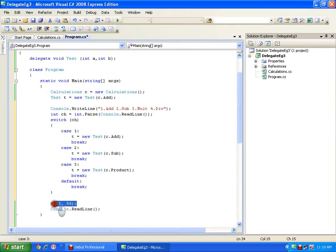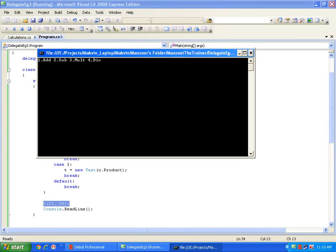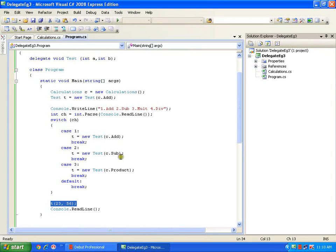At runtime it's going to make t a reference to whichever method was selected and execute it - that means I am calling a method whose name I haven't decided yet, deciding it at runtime. I execute this, it shows the options, I give input 2, and it displays the difference - so it is working fine.